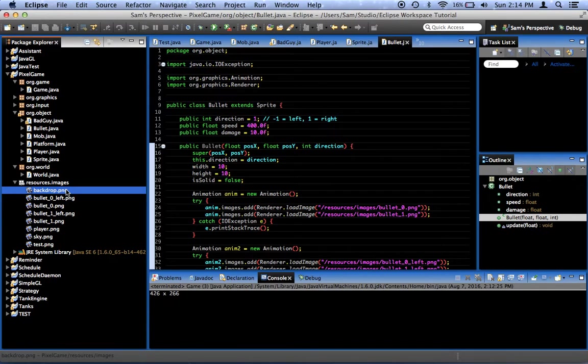It needs to do something with the enemy. The bullet needs to disappear when it collides with things, but it also needs to tell the enemy to receive some damage.